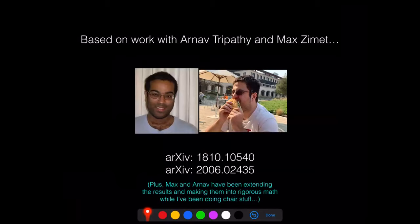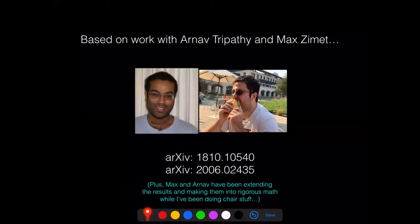I'll say a lot of things that are review or general knowledge, just because different people from different eras know different things. But to the extent I say anything new, it's based on work appearing in two papers jointly authored with Arnav Tripathi and Max Zemit. Arnav is currently an assistant professor at Harvard, Max is a postdoc there — they were both here as students a few years ago. Our second paper appeared in June of last year, and since then Max and Arnav have undertaken a program to turn this into rigorous mathematics and extend it. I instead did my duties as department chair during COVID, so I'll end you off in June of 2020.